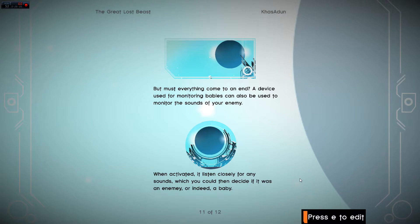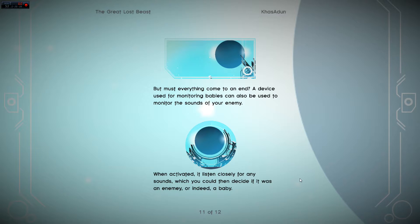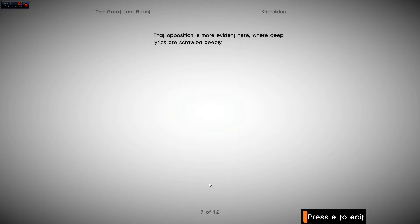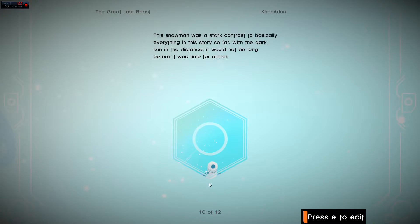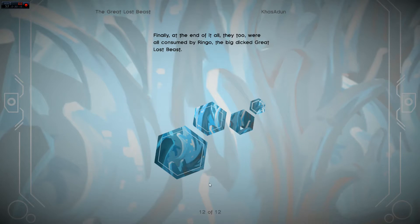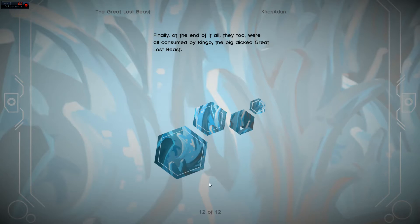Everything must come to an end? A device used for monitoring babies can also be used to monitor the sounds of your enemy. When activated, it listened closely. God! The baby, the baby, the berber. There we go. Finally, at the end of it all, they too were all consumed by Ringo, the big dick to the great lost beast.